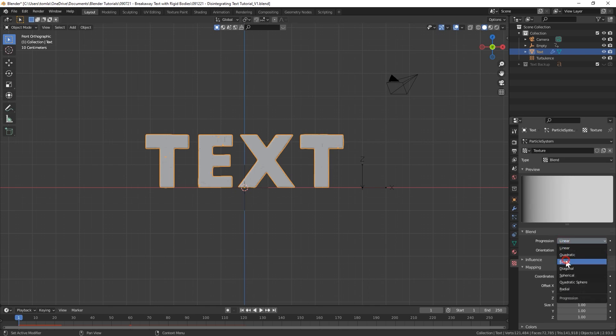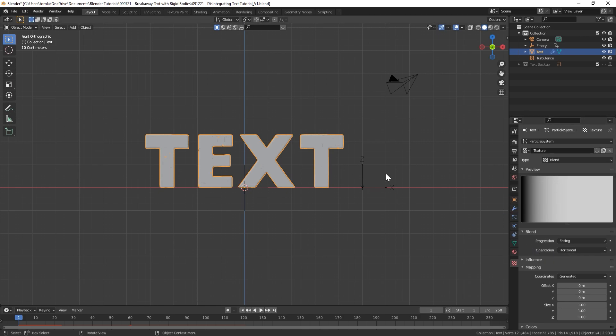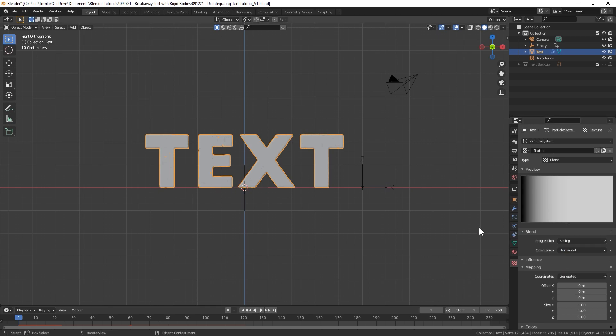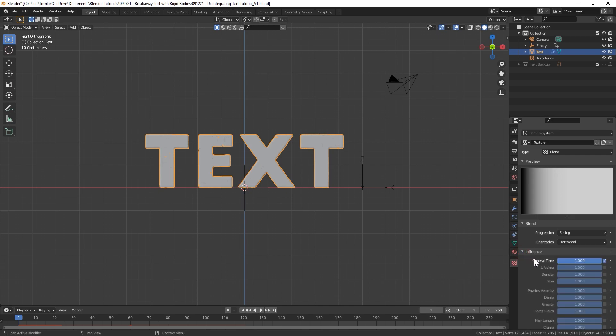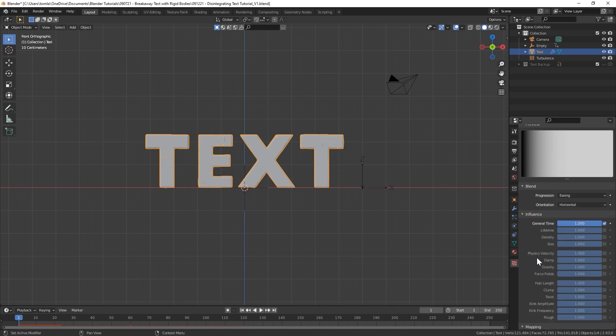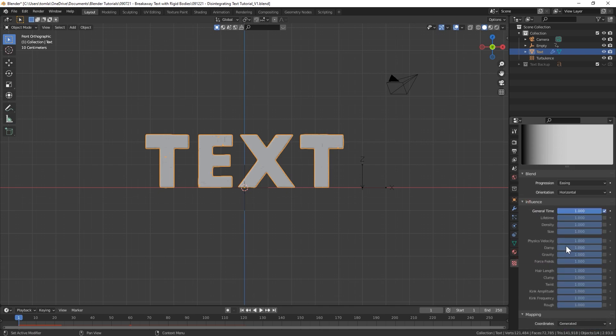Now let's select our text object again and go to the particle system. We'll go to that texture that we created earlier. You can click on this little tab and it'll bring us to the texture field down here. What we're going to do now is change this to a Blend type texture, which is basically a gradient. Linear we can change that to Easing and that'll just be a little bit smoother of a transition.